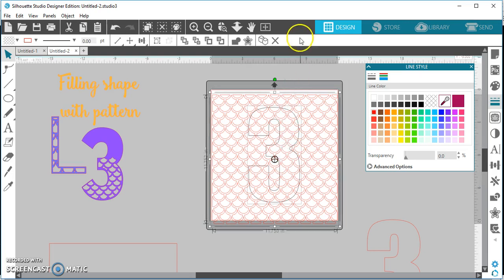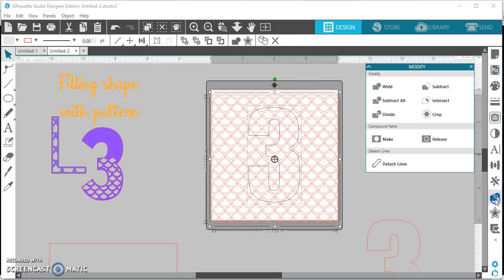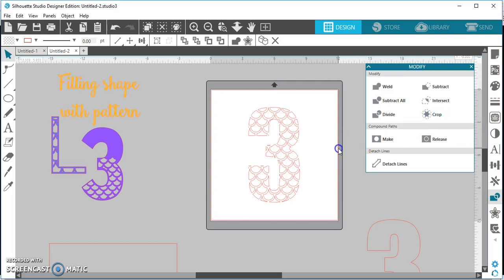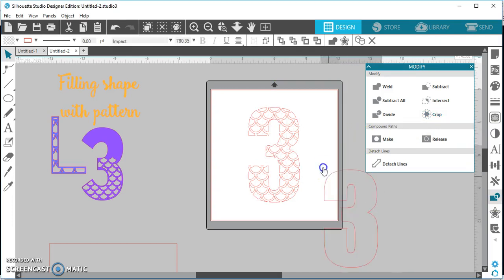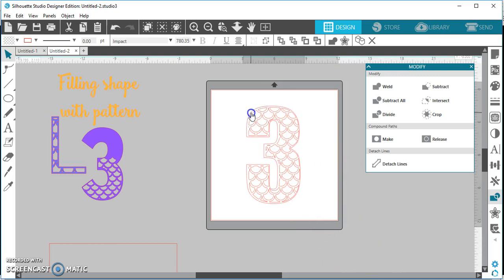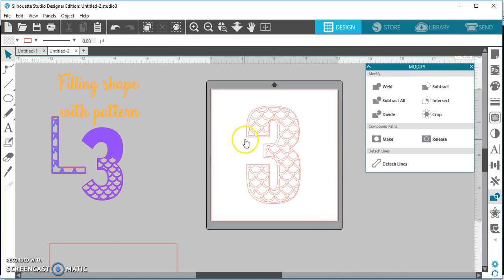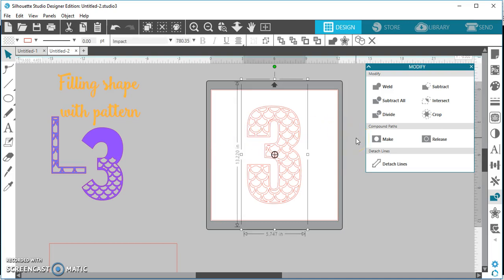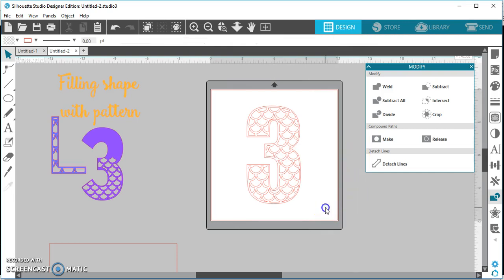So once you're satisfied with where you like it, then you're just going to select both the background and the shape, you're going to come down here to your modify and you're going to crop. And there you go. Now the reason why you kept this is so that you can have a border. Now on this, this again is just your preference. I usually click on it and I'm going to use my arrow keys to kind of straighten it out and that looks good to me.